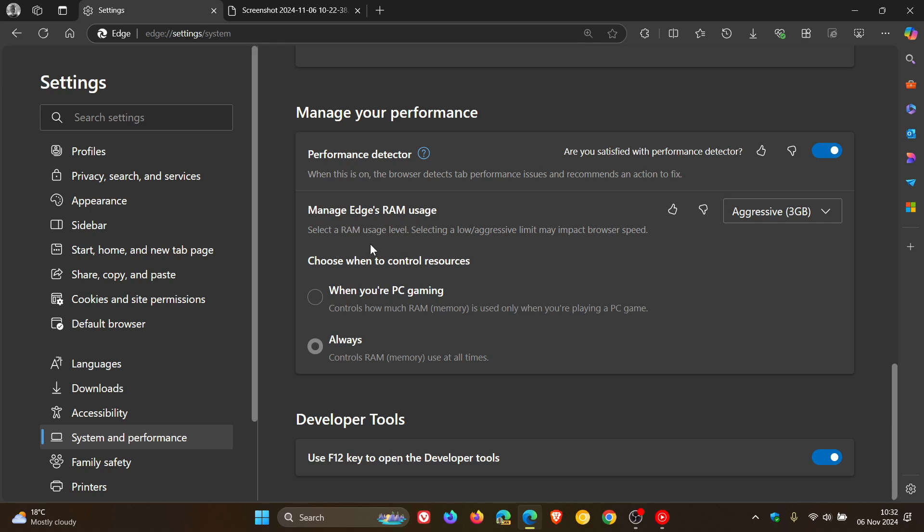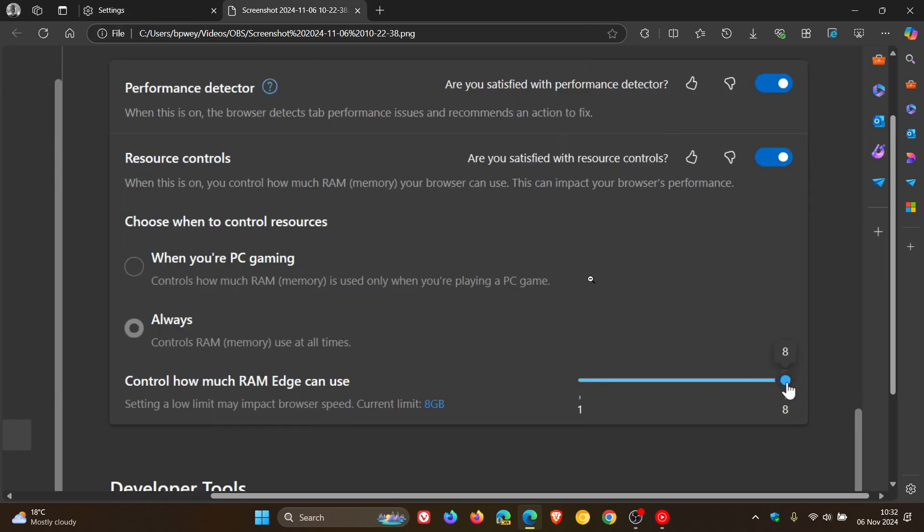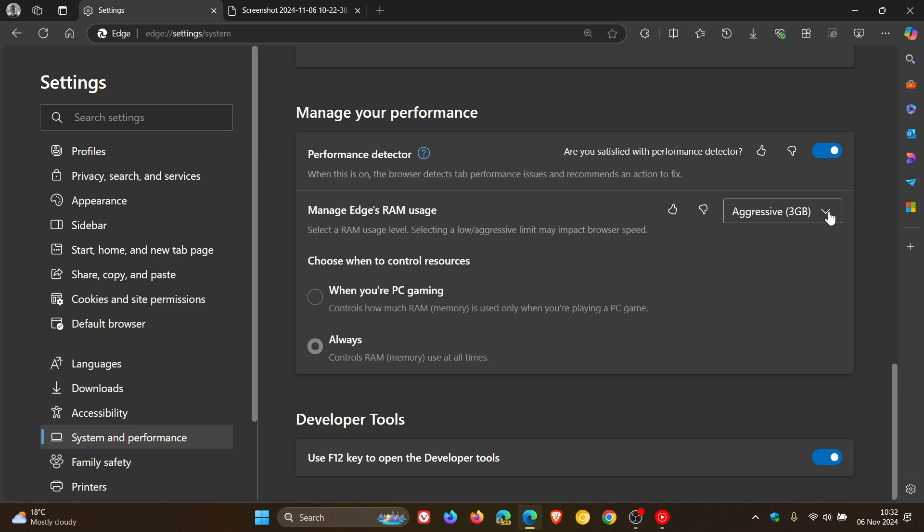It's now manage Edge's RAM usage. And it says select a RAM usage level. Selecting a low aggressive limit may impact browser speed. So instead of having the slider here, we've now got these predetermined amounts and limits. If you click on it, it's in a drop-down menu format.